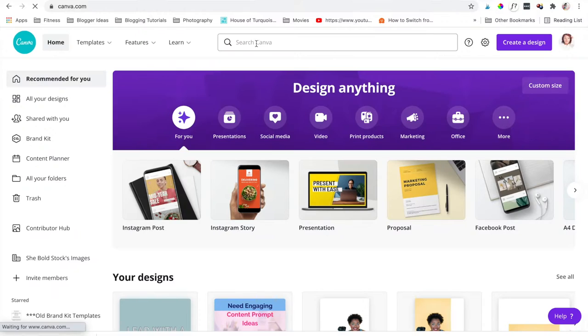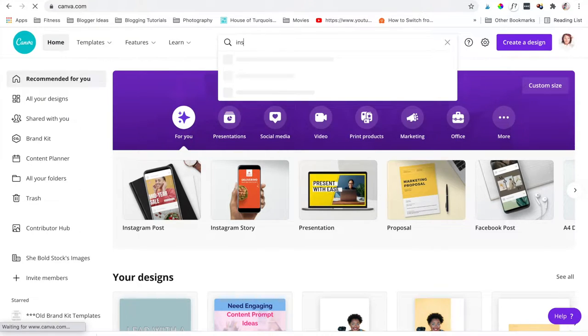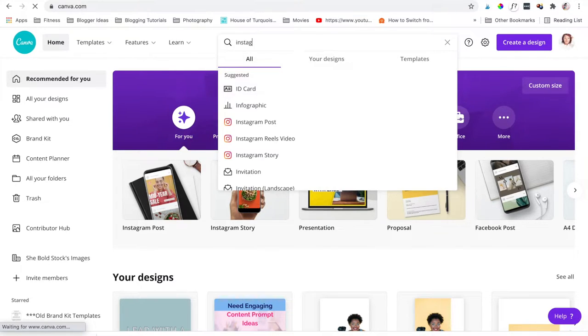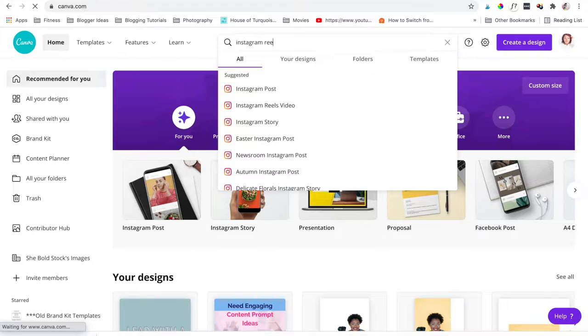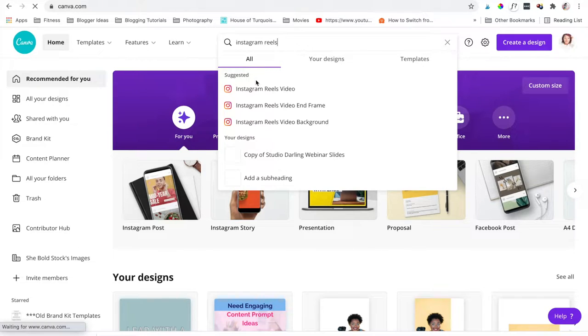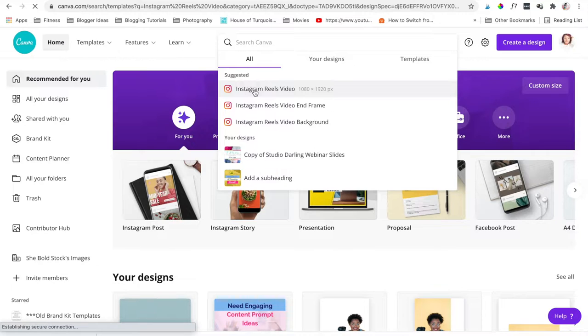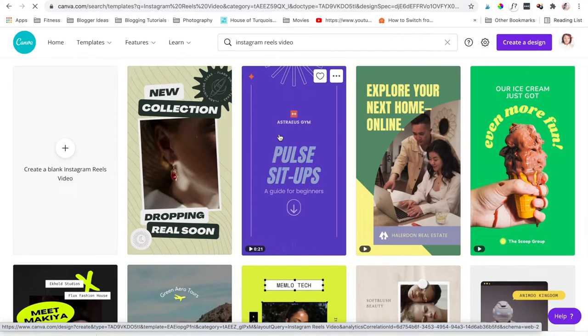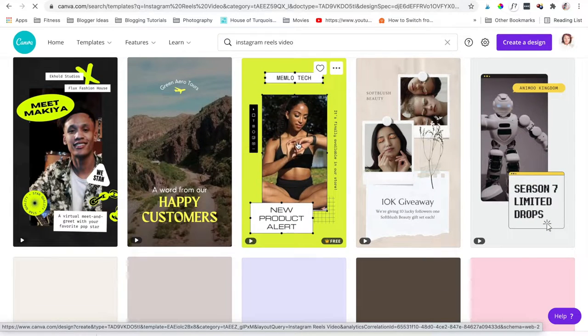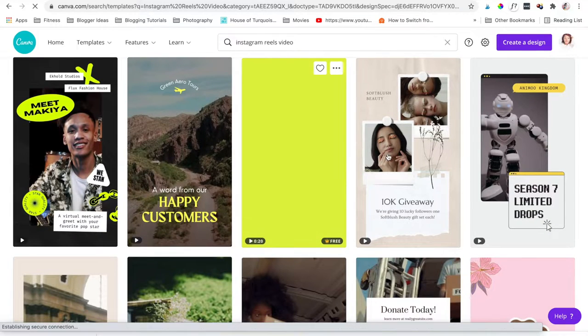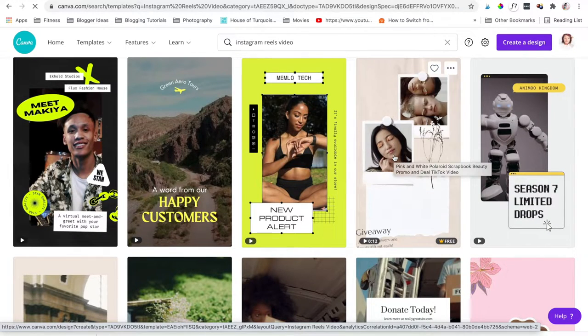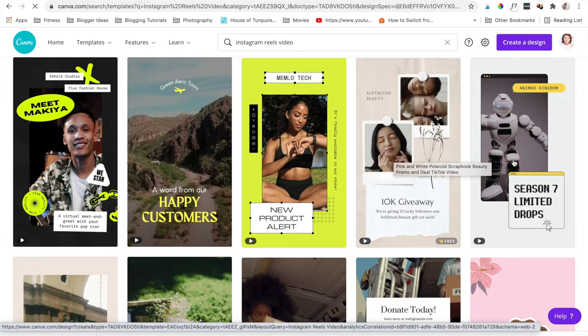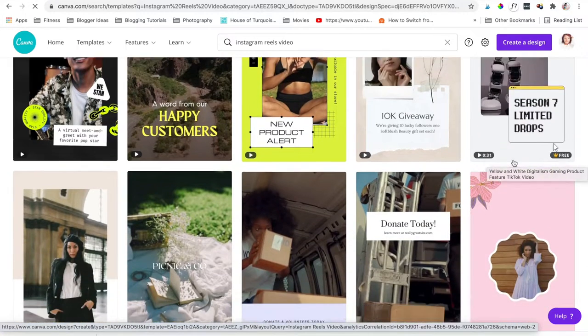Head over to Canva and type in the search bar 'Instagram reels.' You'll find that Canva has already created a category for Instagram reels videos, and they have a lot of great templates that you can use. You can also see in the preview different animations.